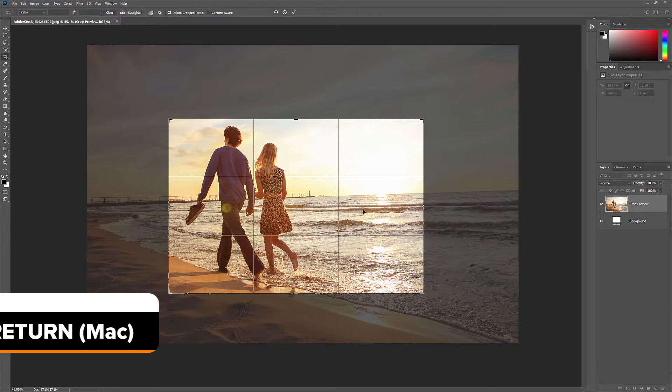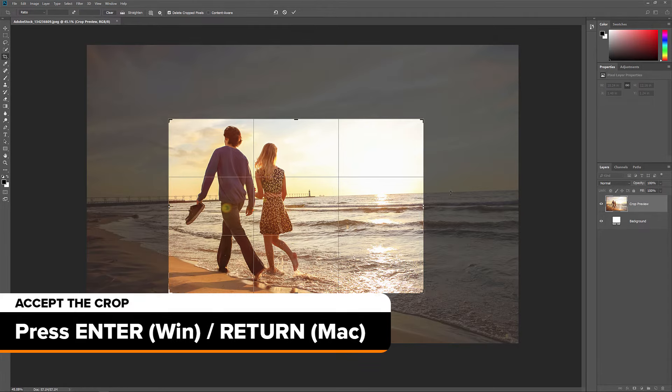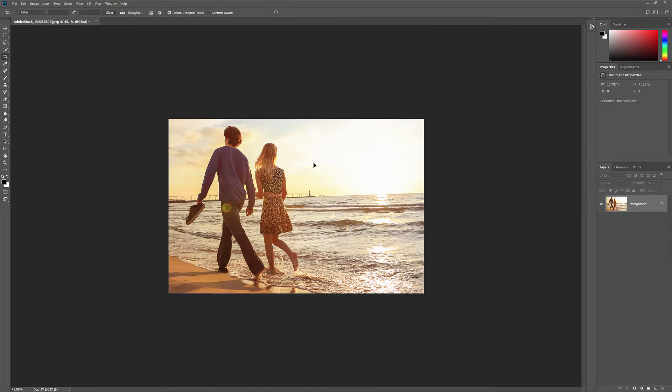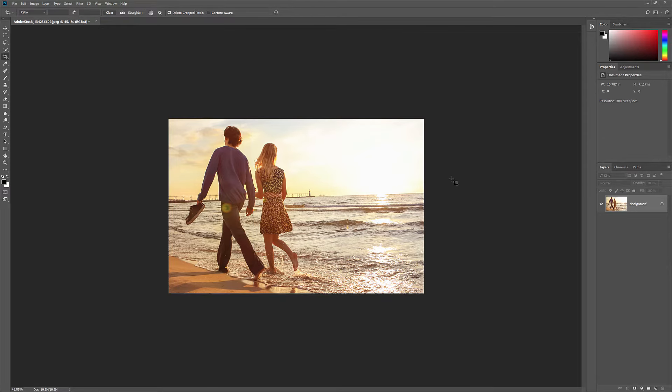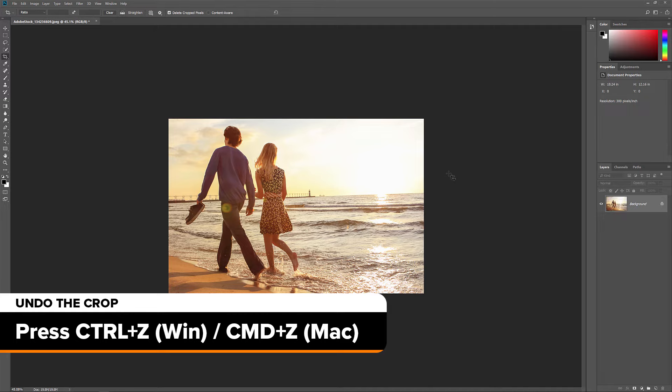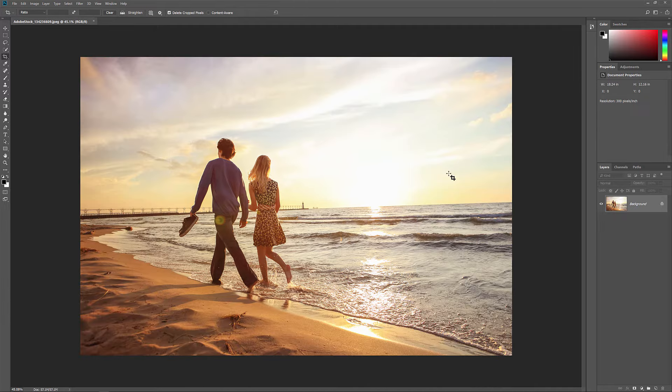When you're ready to crop your image, press Enter or Return on your keyboard. Or you can double-click inside the crop border. And if you need to undo the crop, press Ctrl Z or Command Z on a Mac.